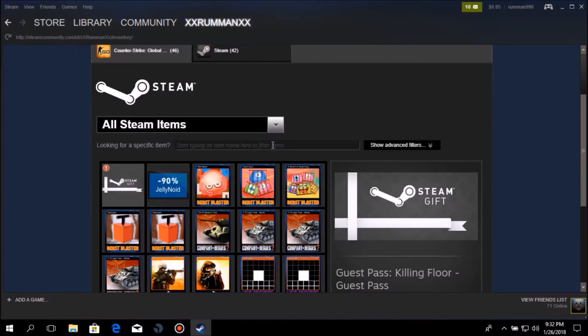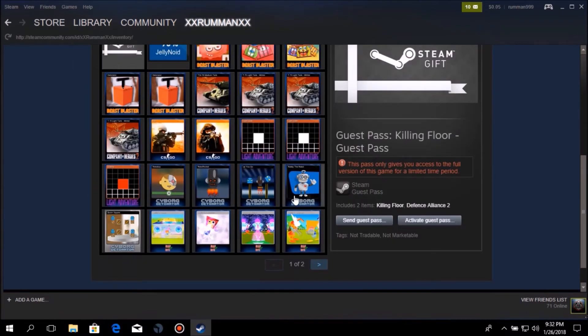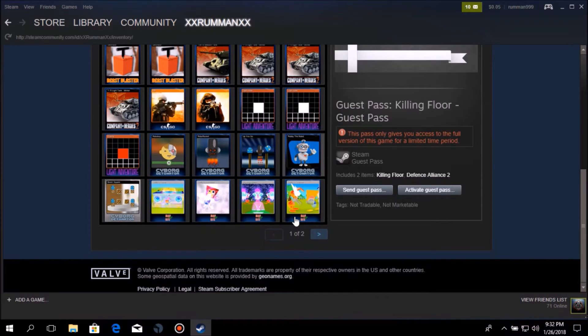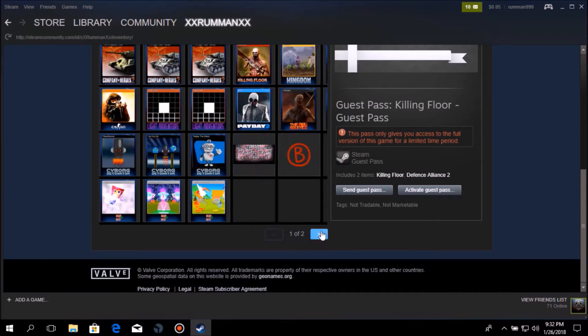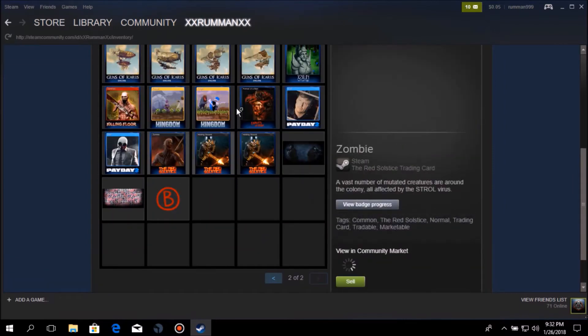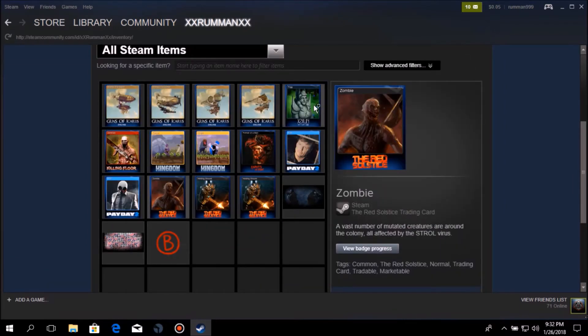That means I got 39, approximately 39 or probably a little bit less cards for free just by using the software.